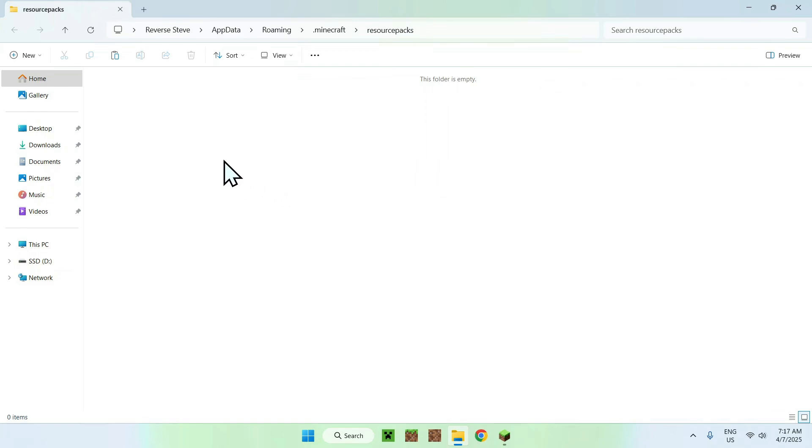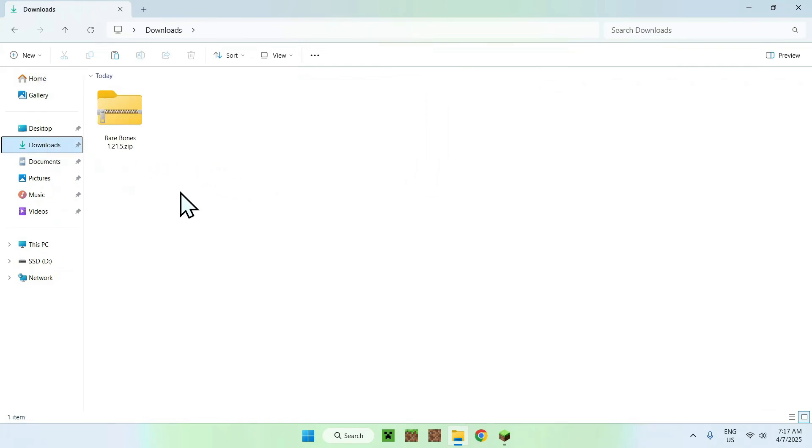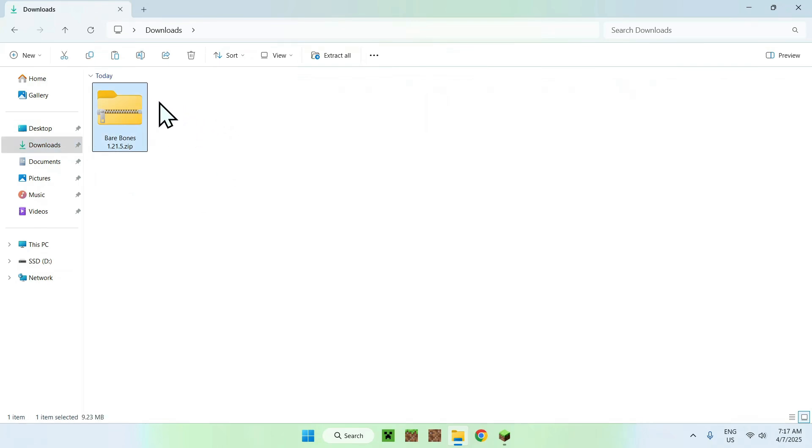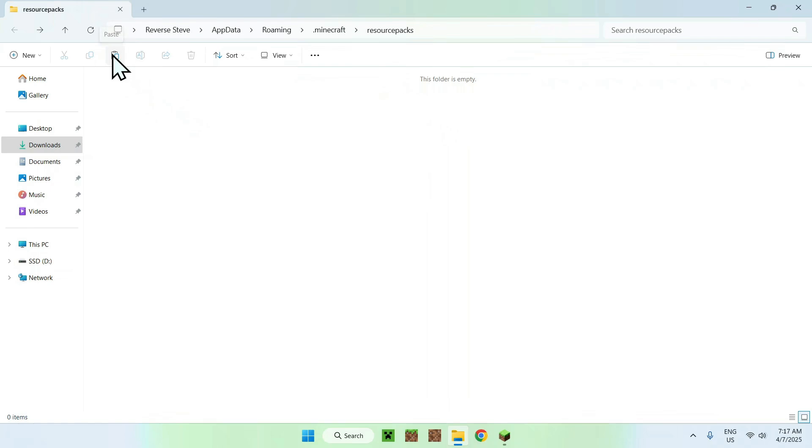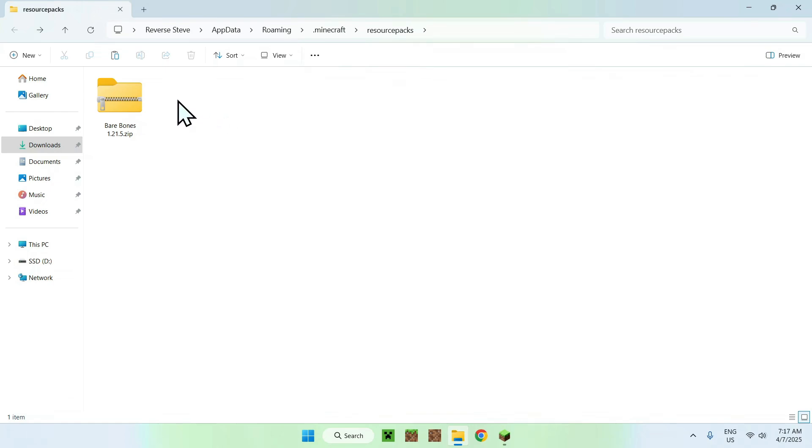Now, all you want to do is simply go to your downloads folder, and you should see BareBones that you just downloaded. You want to select and copy it, and then you want to go to the top left arrow to go back to the previous folder, which is the .minecraft resource packs folder, and then you want to click paste. And now you have the zip in your .minecraft resource packs folder. You don't need to unzip it.